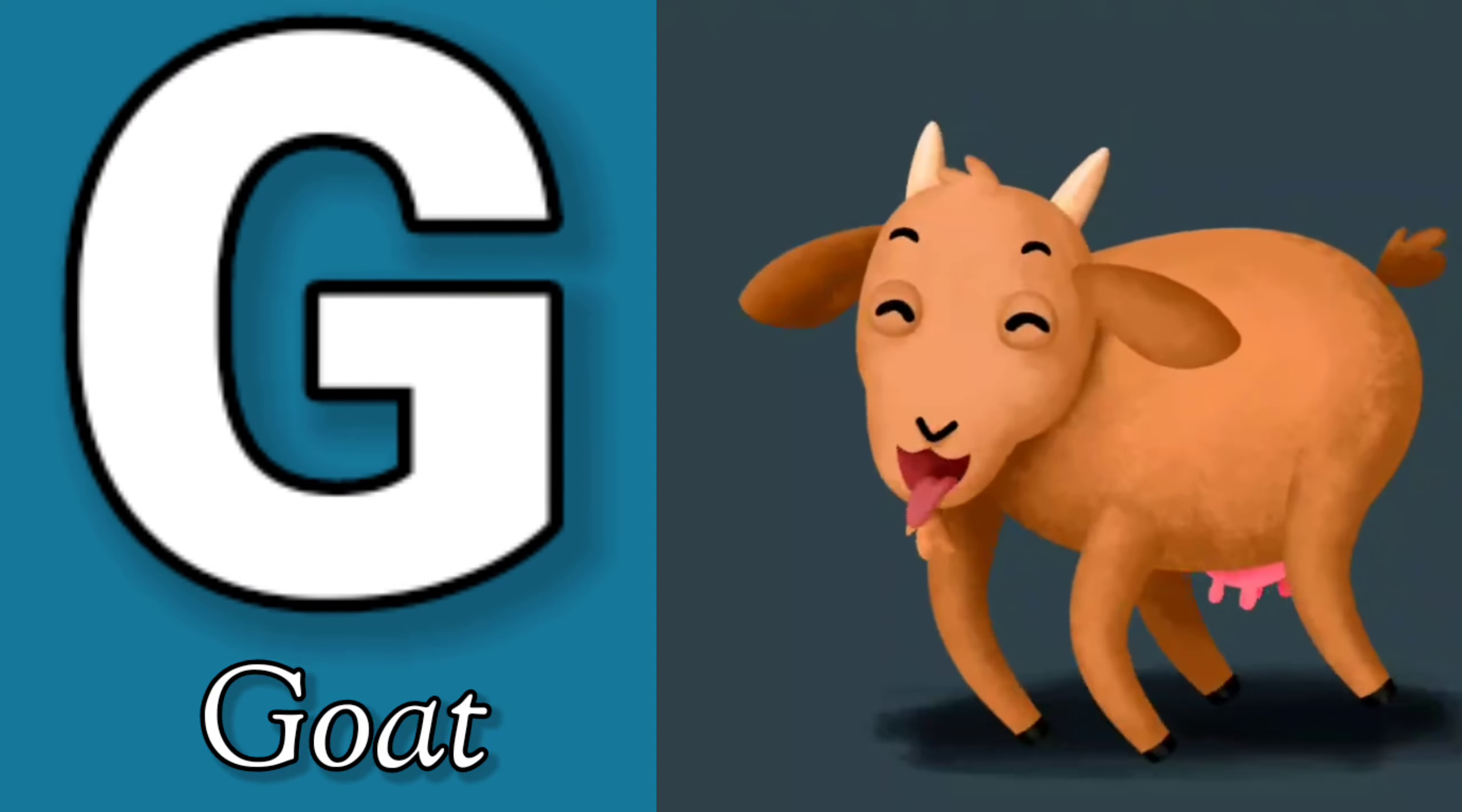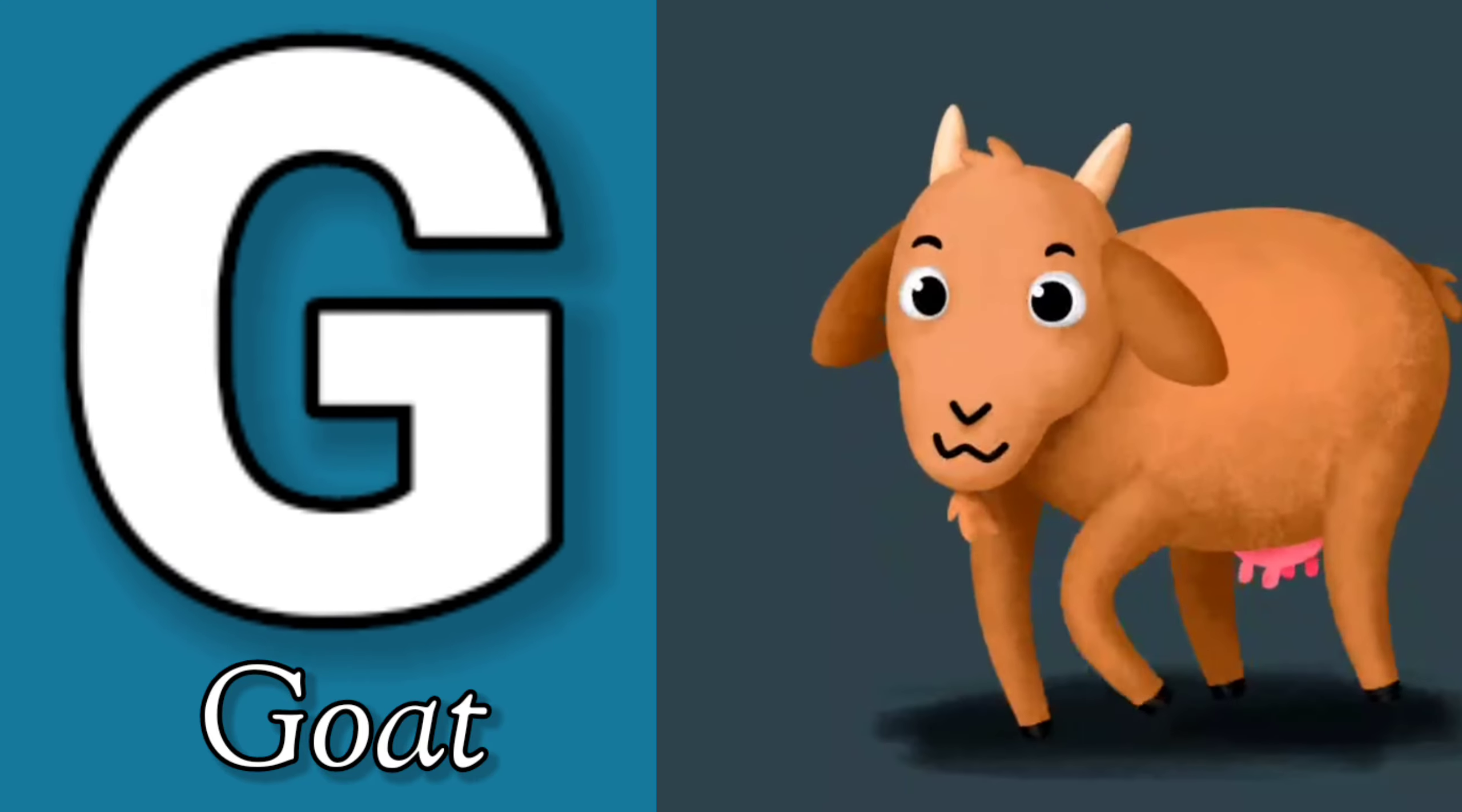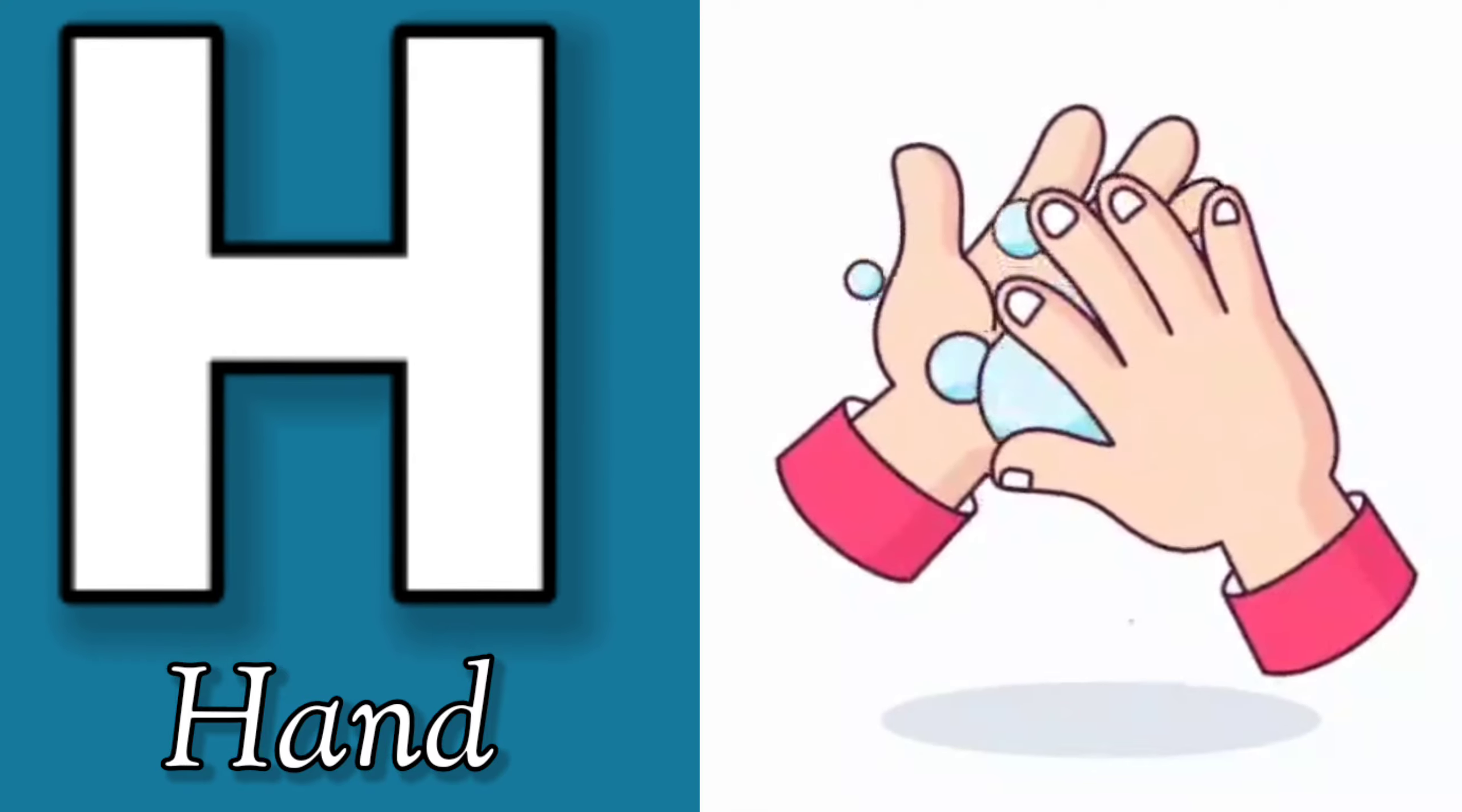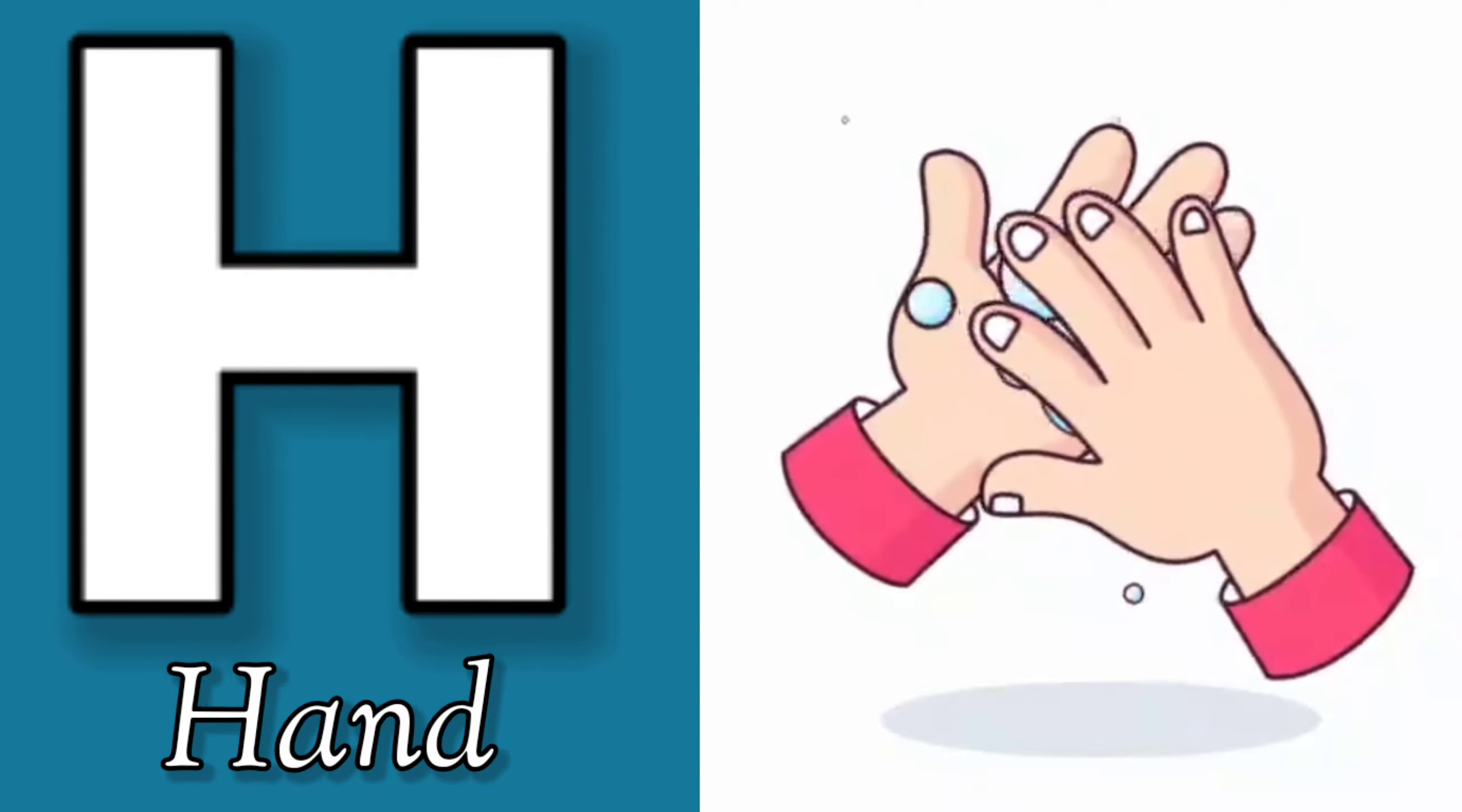G is for Goat, G-G-Goat. H is for Hand, H-H-H-Hand.